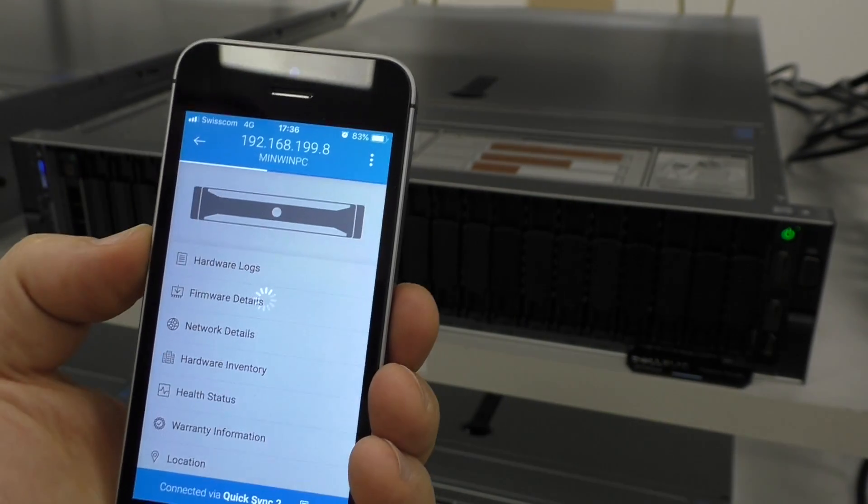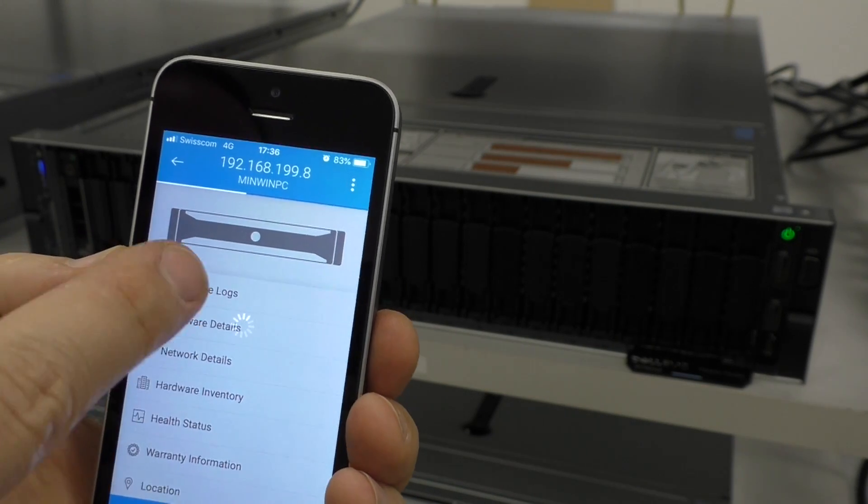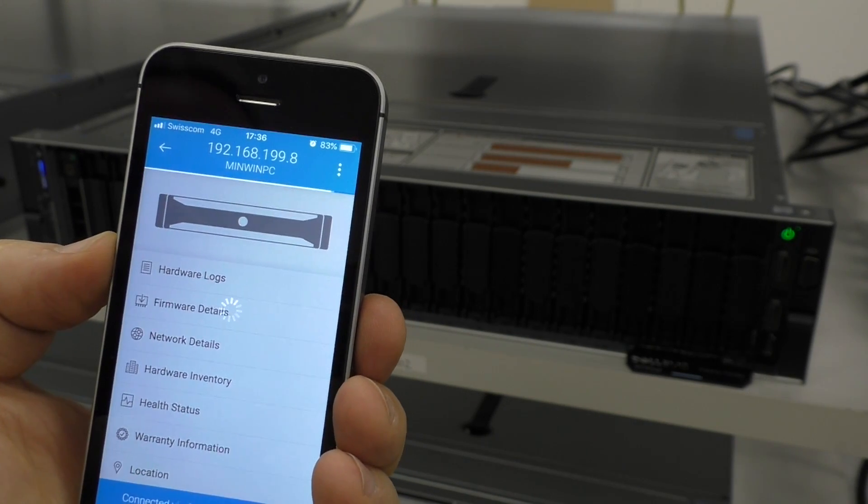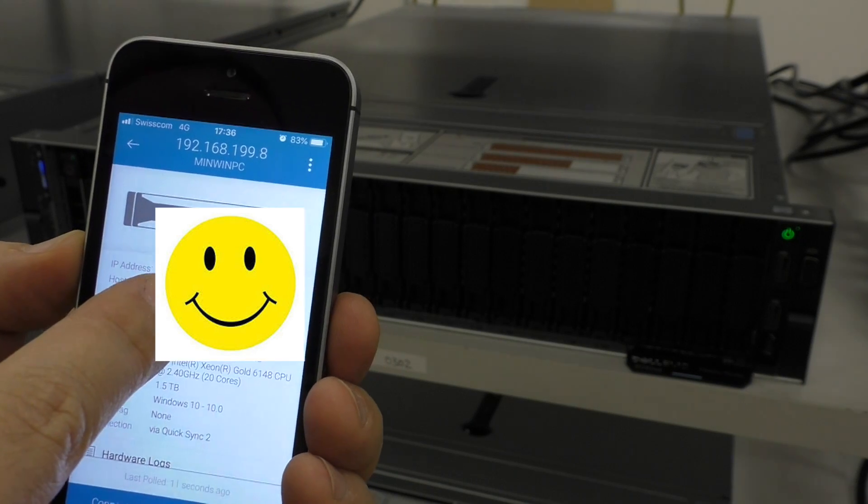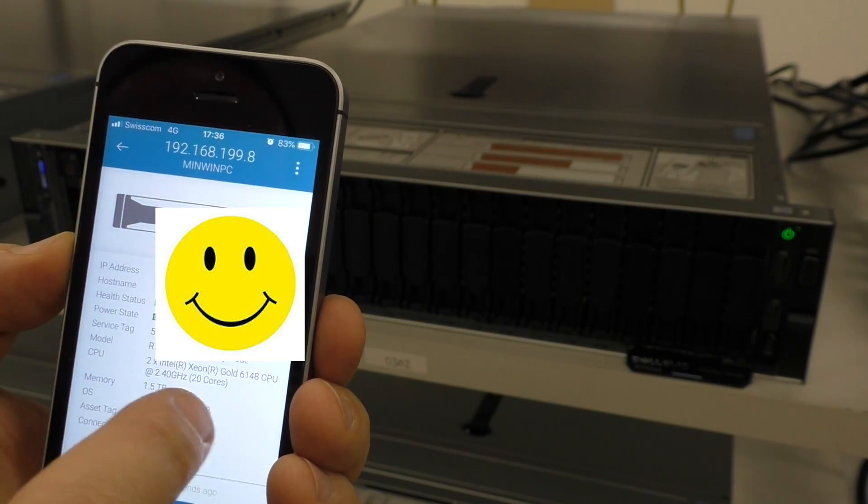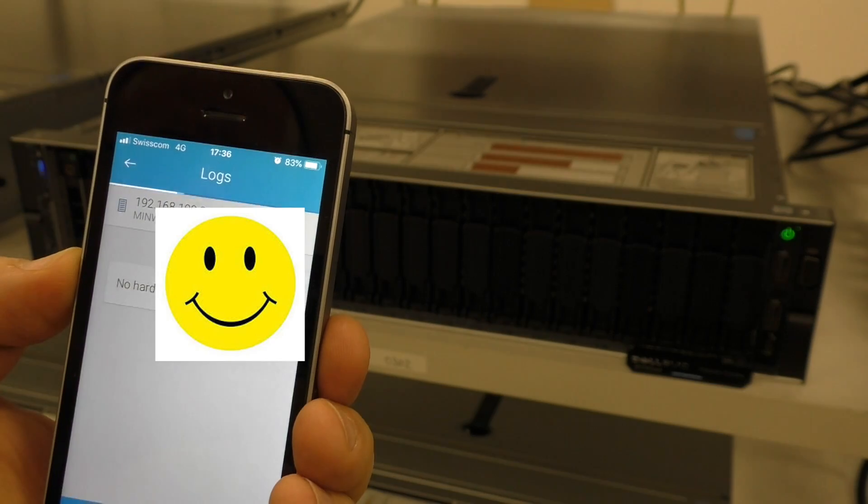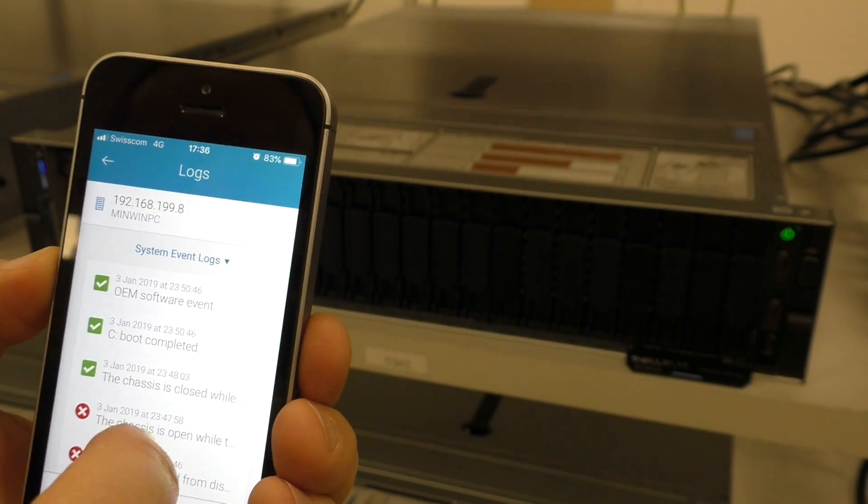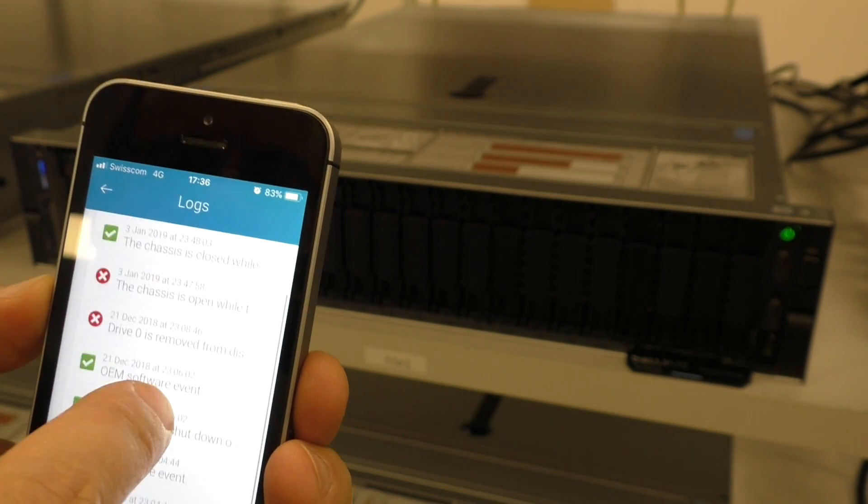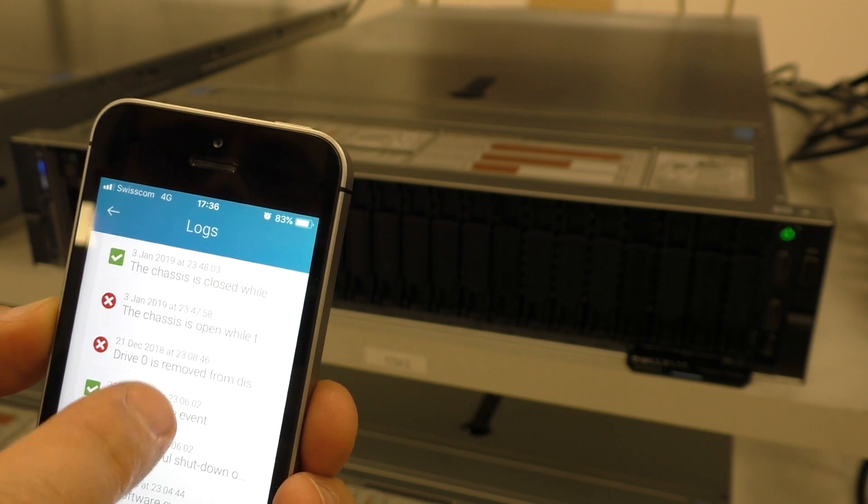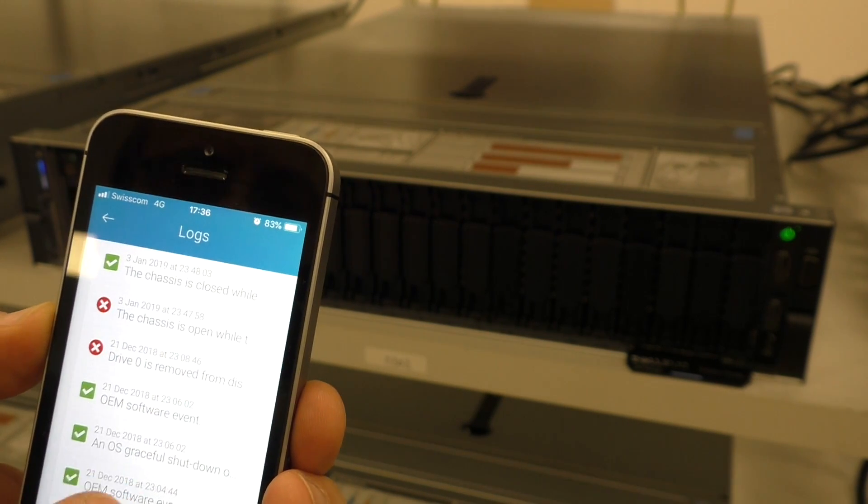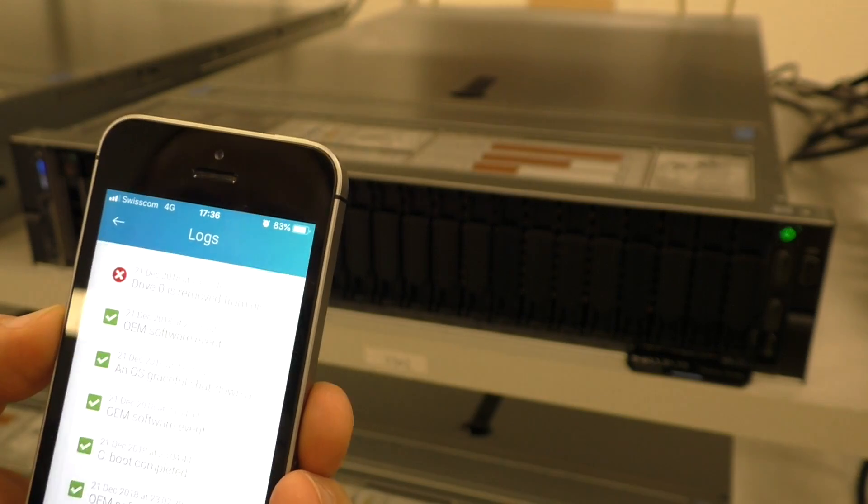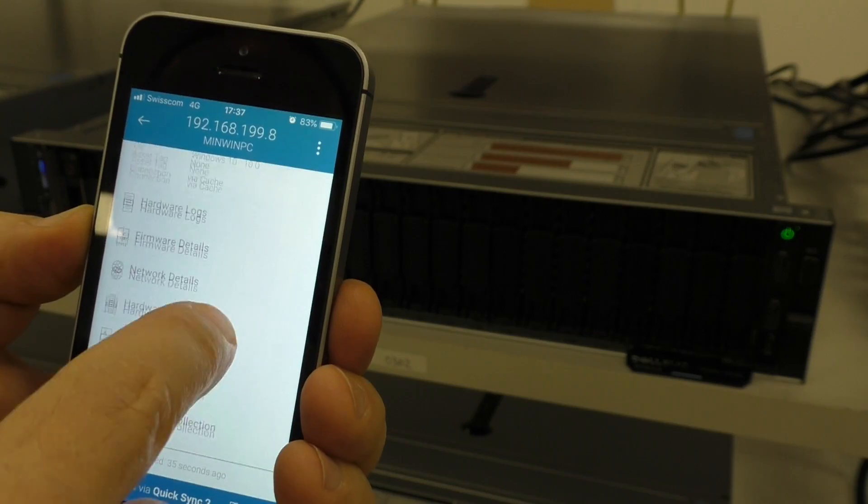And now I have all the information of my server here. IP address of the iDRAC. The name of the server. Serial number. Hardware logs. Chassis is open. Yes. I opened. Drive zero is removed. Yes. I took the drive out for a test. It works.